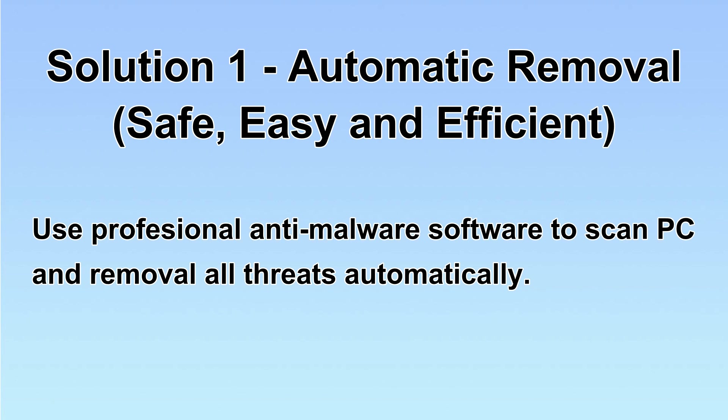I will show you automatic removal first. We will use a professional anti-malware software to scan PC and then remove all the virus and malware detected. Let's begin.